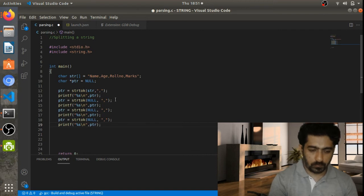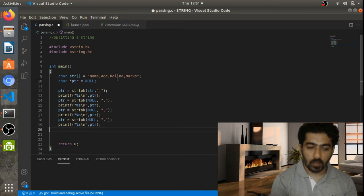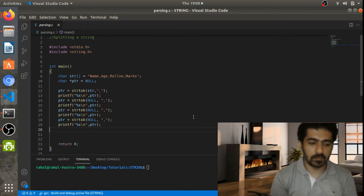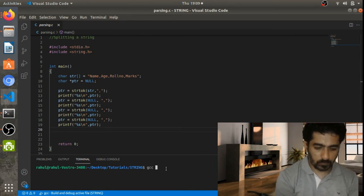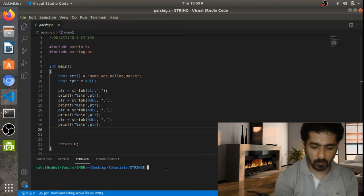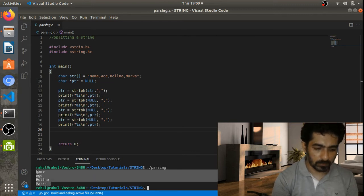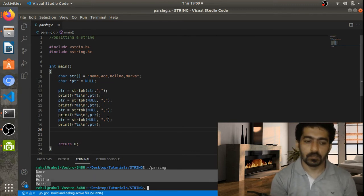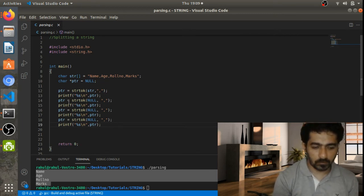After all the strtok calls, we compile the program with gcc -o passing and run the executable. All our data is split correctly. However, for a lengthy series of strtok calls, we can use a while loop instead.